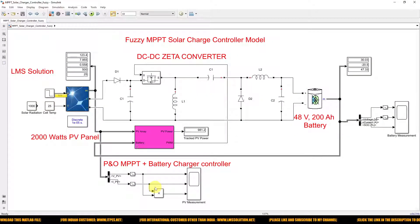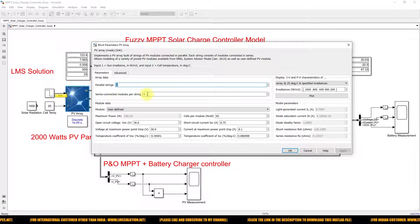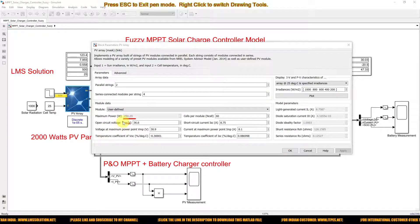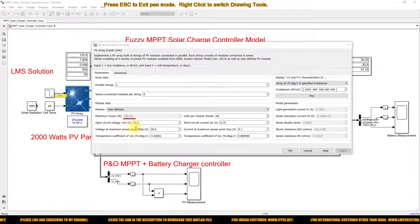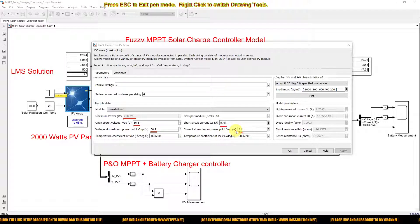This model consists of a PV panel. We are using two parallel strings and four series strings. This is the single panel model rating — the maximum power for a single panel is 250 watts, open circuit voltage is 36.6V, voltage at maximum power point is 13.9V, short circuit current is 8.75A, and current at maximum power point is 8.1A.